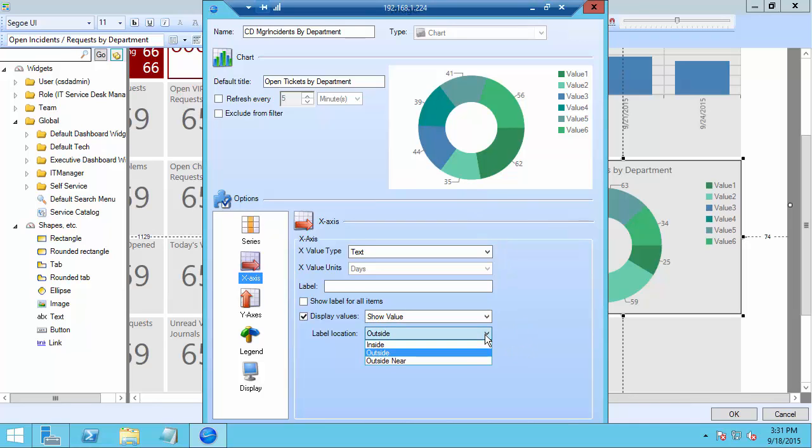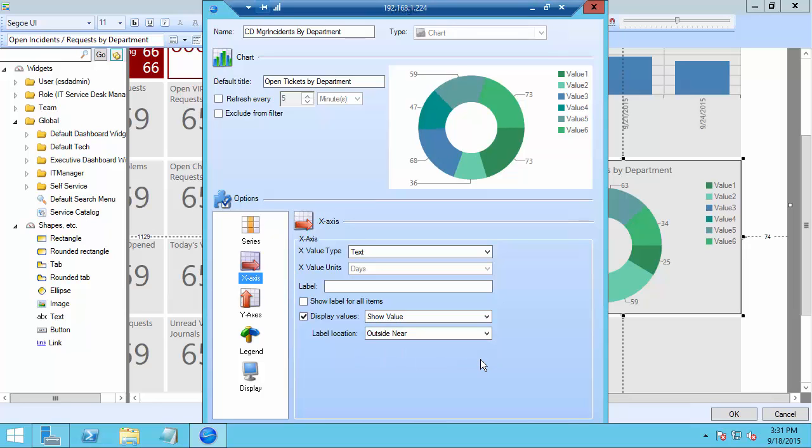The other one that's new is called outside near. Why they named it this I'm not entirely sure but what this does is it actually builds equal columns on either side of the doughnut so they're actually lined up left and right. We still have the little lines showing which slice they point to but this gives you kind of a clean look in purely vertical columns of numbers.